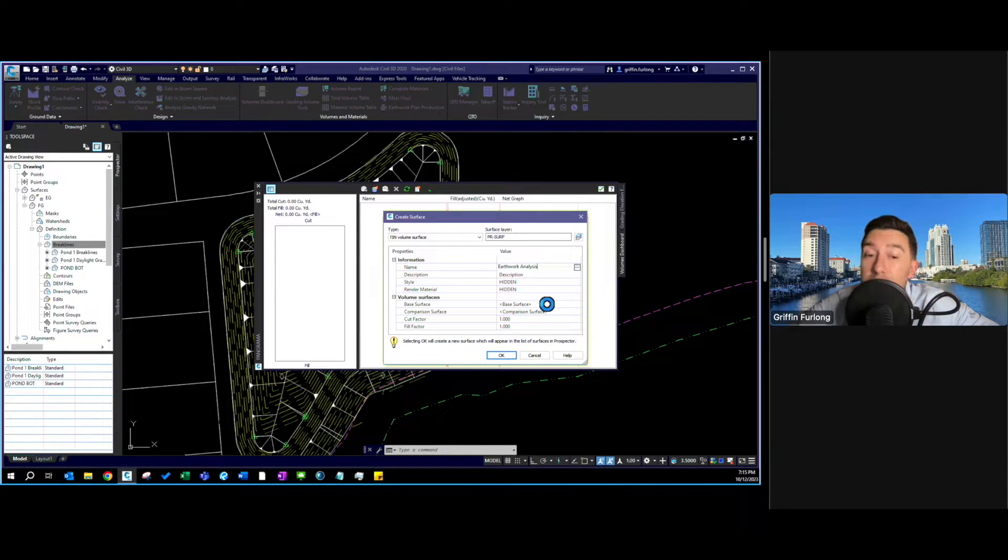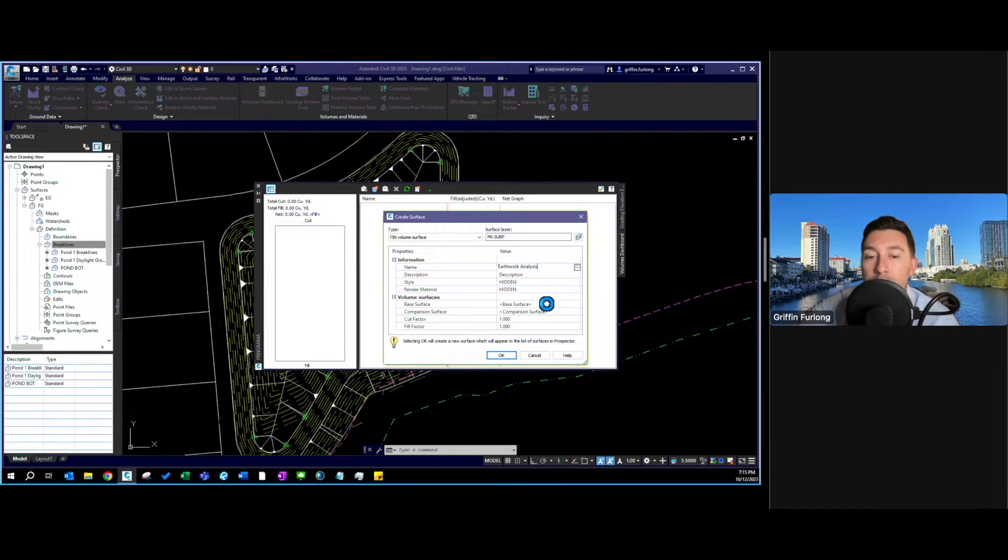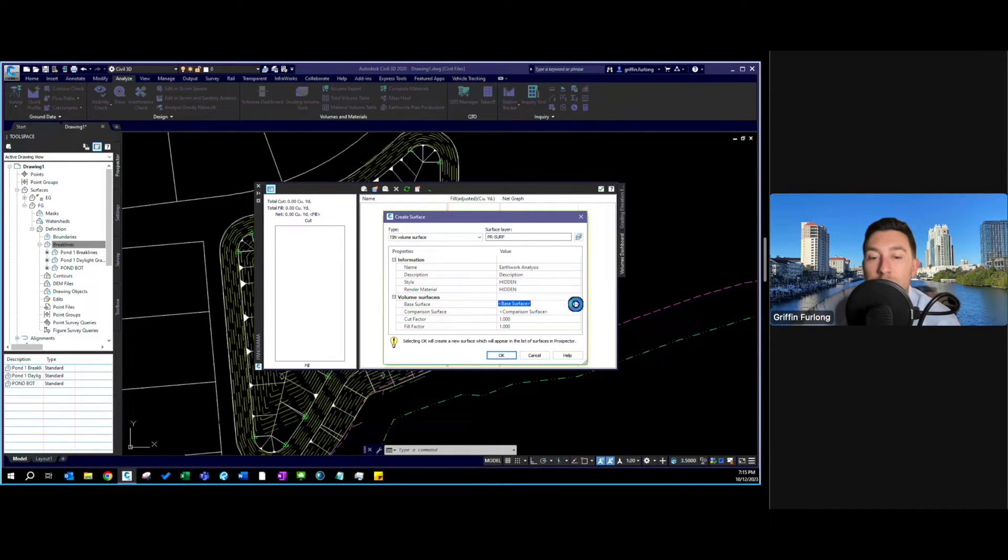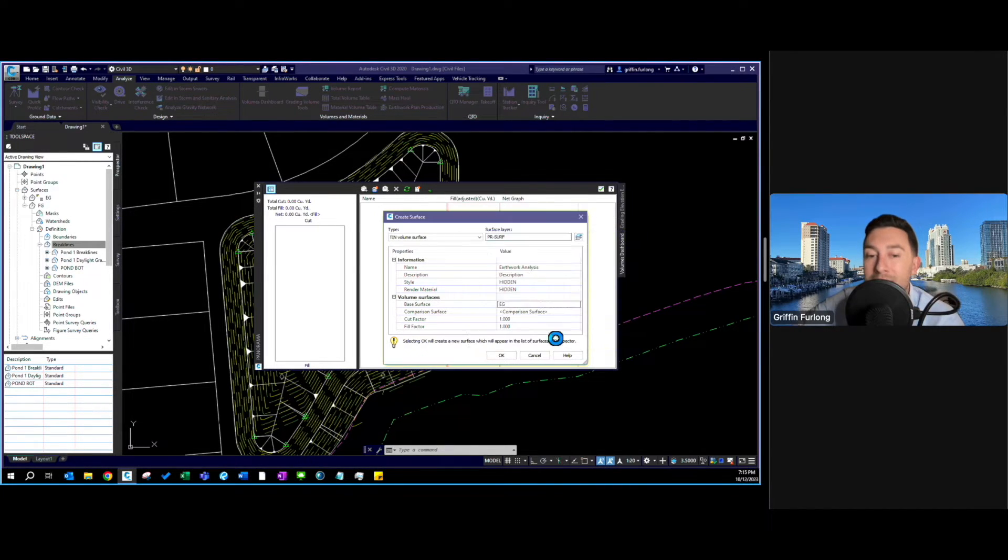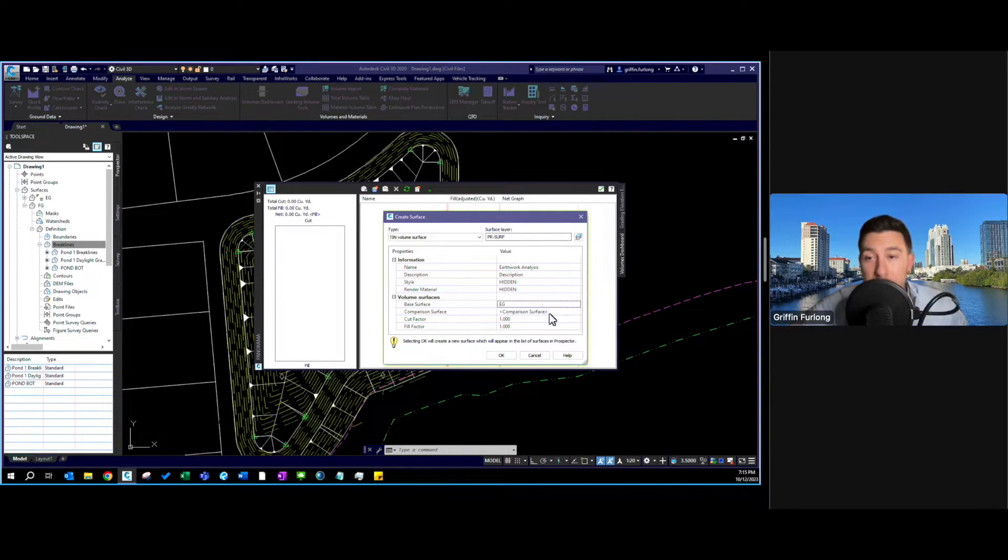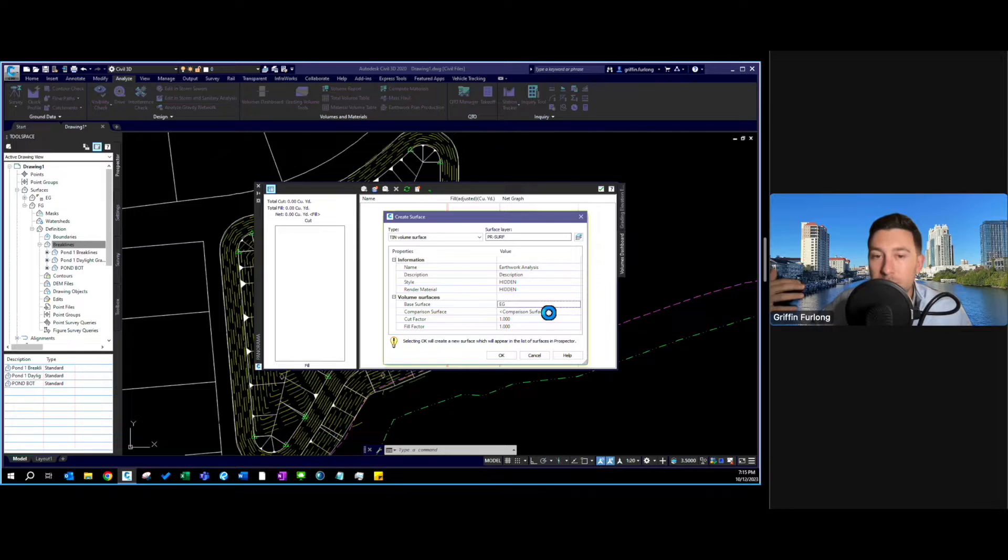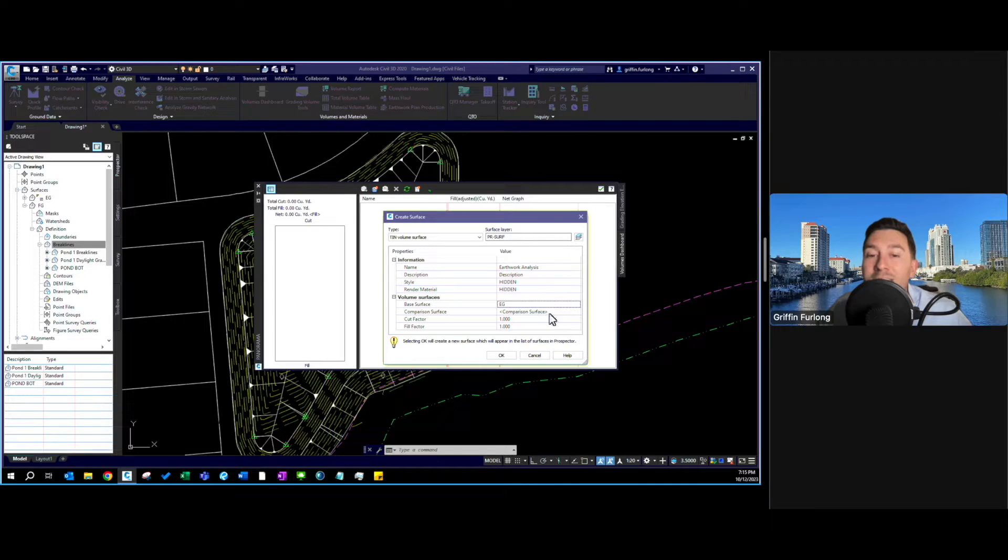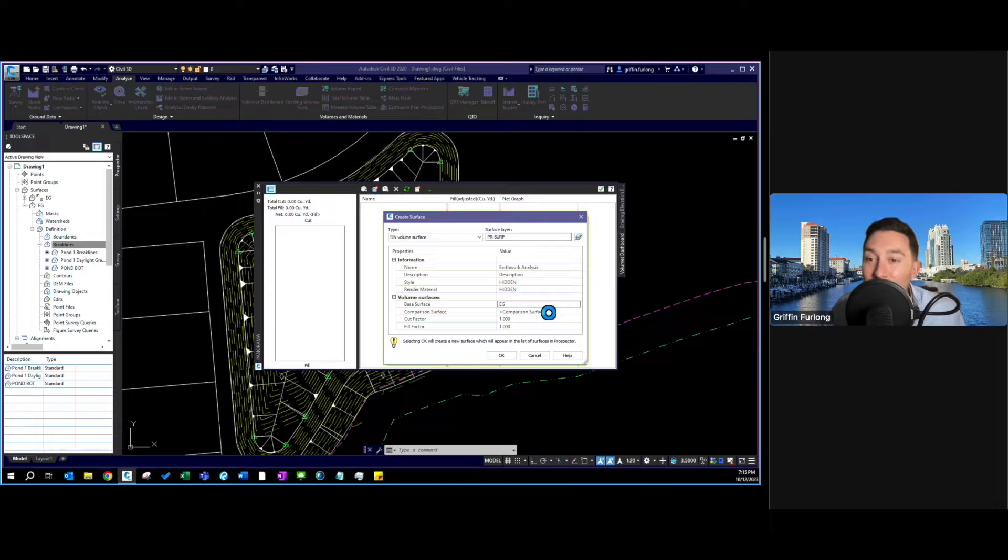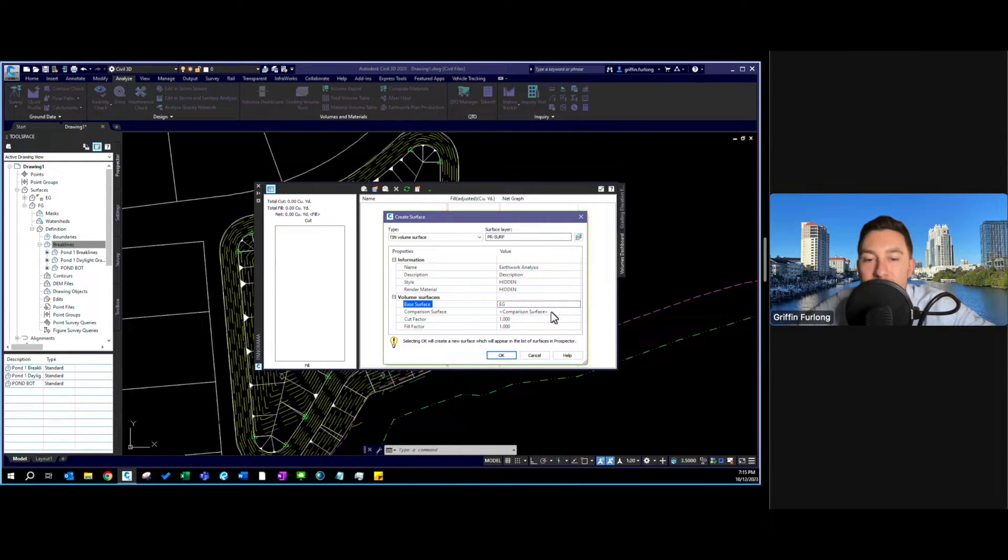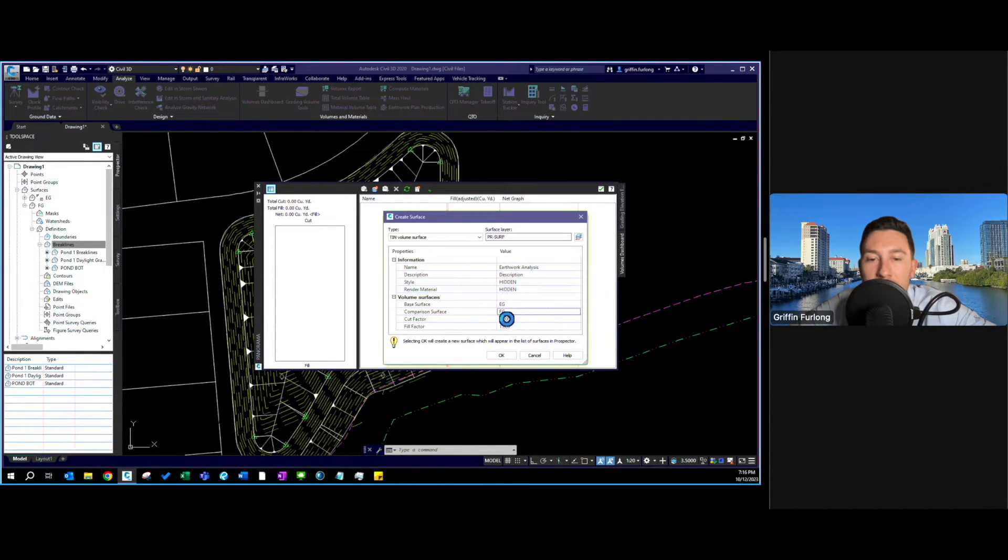Now this is very important. This is how AutoCAD is actually going to be calculating your cut and fill. What I always do is I always set my existing grade as the base surface. That way my surface that I created is my comparison surface. So if I start entering elevations that are lower than the EG it's going to process that as cut. If you were to have these backwards it would process my elevations that are lower as fill. This will make more sense once you see it get reenacted here. So I'm going to select my FG as my comparison.